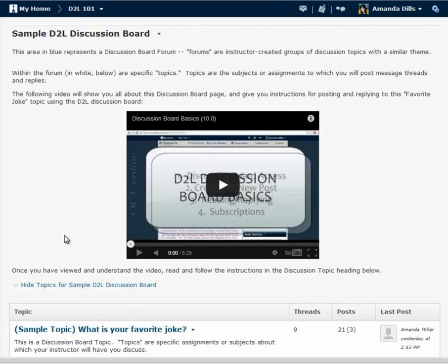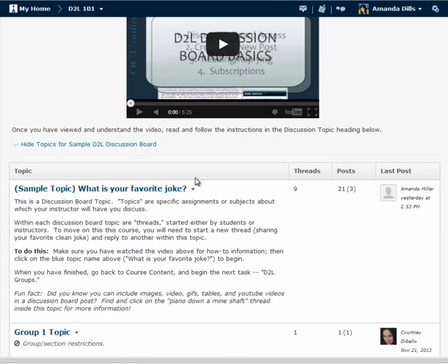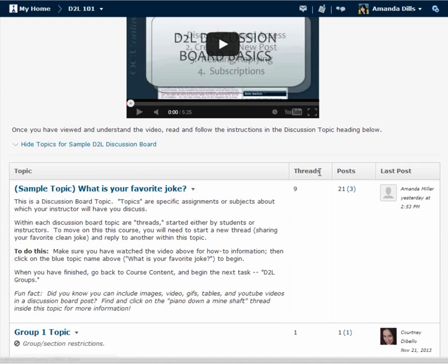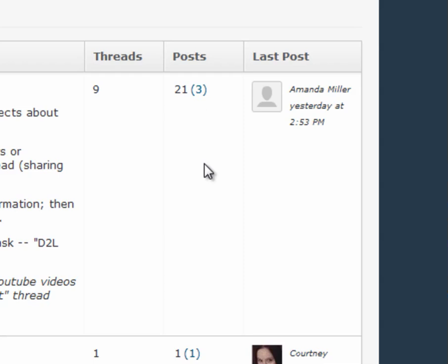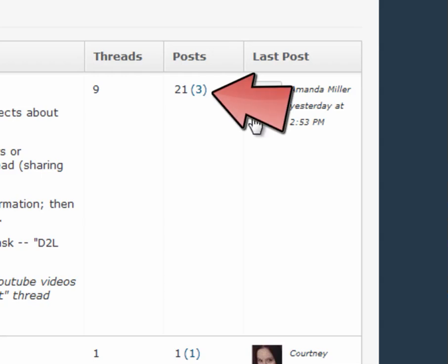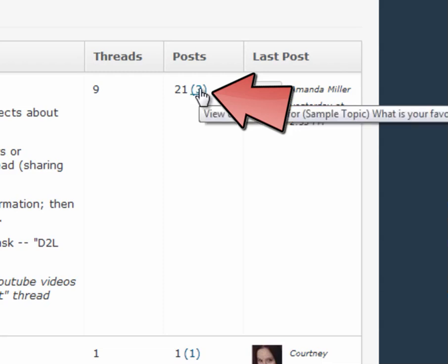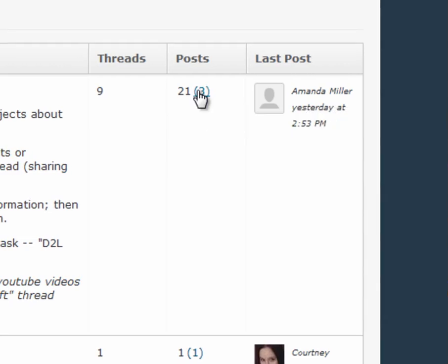On this screen I'm going to encourage you not just to click on the name of the topic but to look specifically in these threads, post, and last post columns. These columns show you not only how many threads are in each topic but how many individual posts there are and how many of these posts are new or ones that you haven't seen before. This number here in parentheses means that there are three new individual posts on this topic and because this number is a link, notice that an underline appears when I hover my mouse over it, I can click on this link to go directly to those new posts.